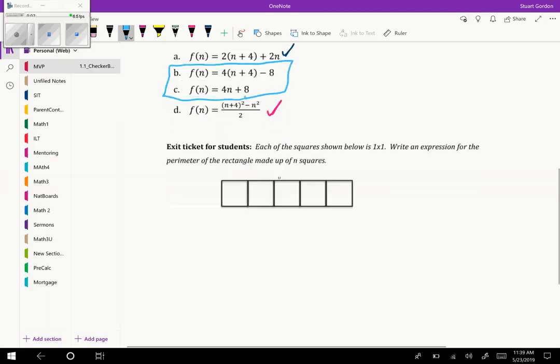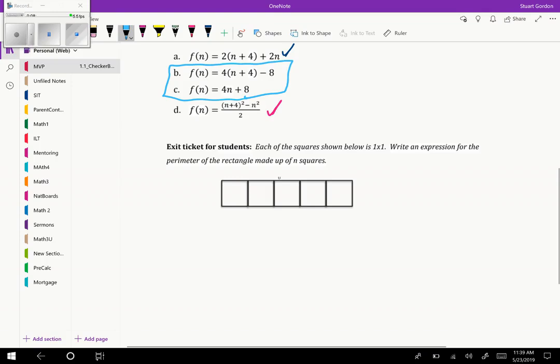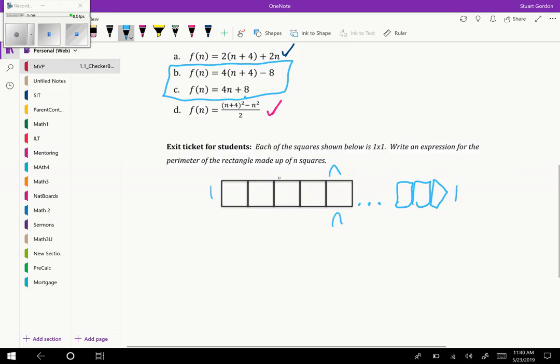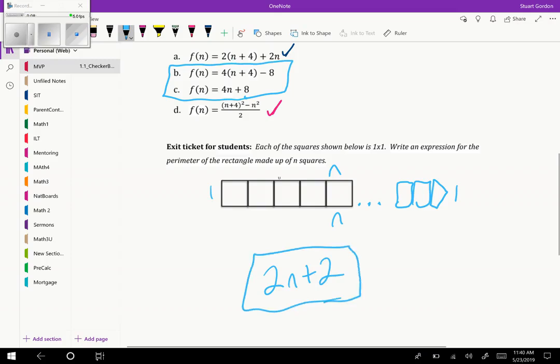There's an exit ticket you can try here as well, students, if you want to pause the video and give that a shot. You have one by one tiles and we're taking it all the way until there's an n amount of them. So we'd have n on top, n on the bottom, and then one on each side. So in total, that would be 2n plus 2 for the perimeter.